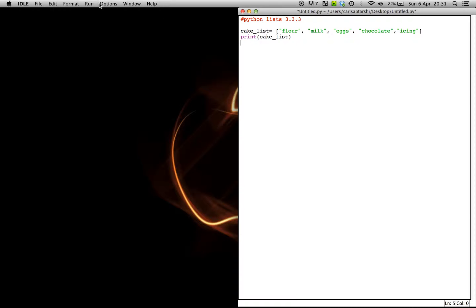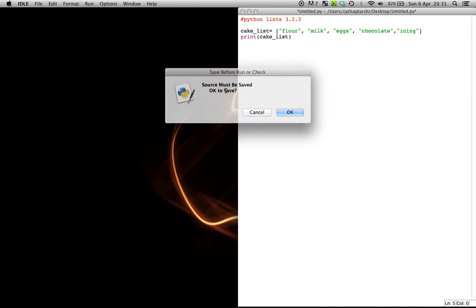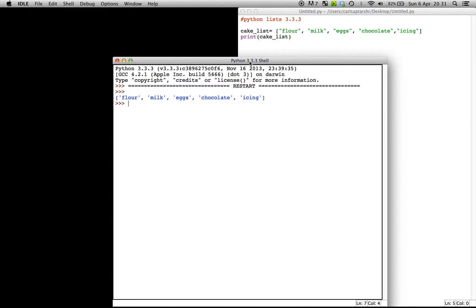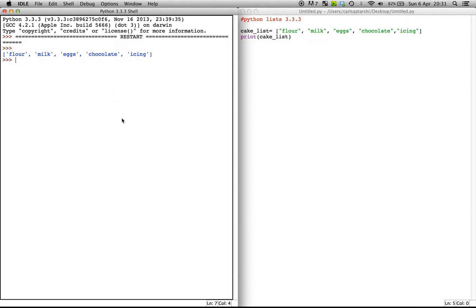And the first thing we're going to do is just simply print this out. So print, there we go.